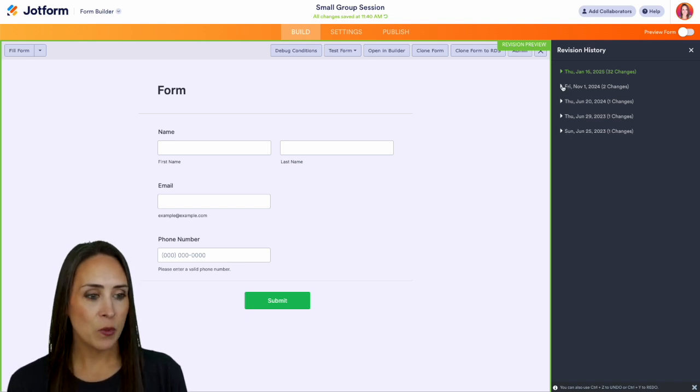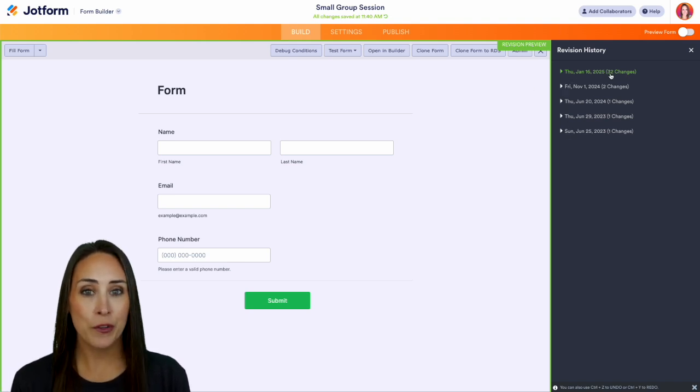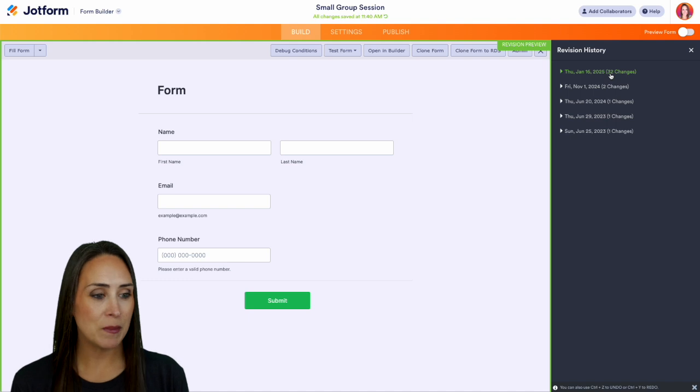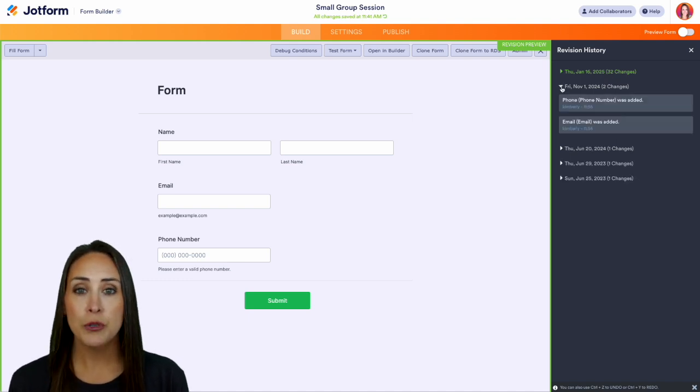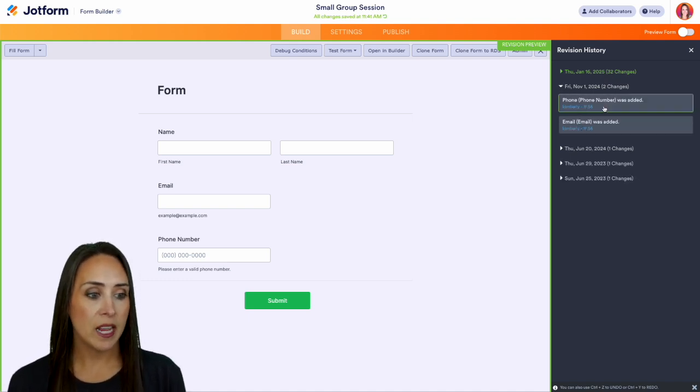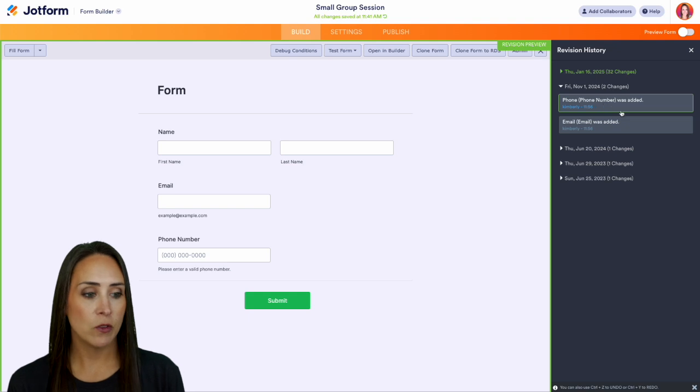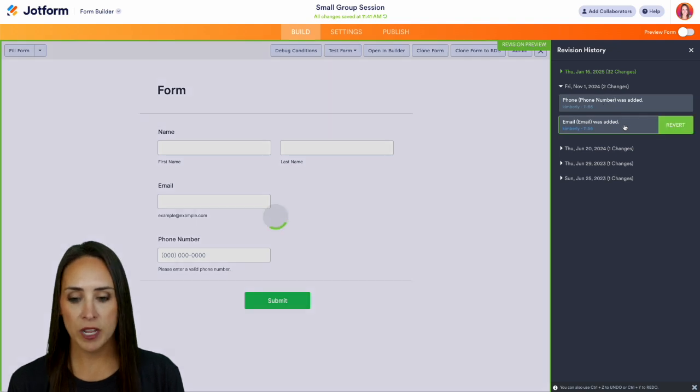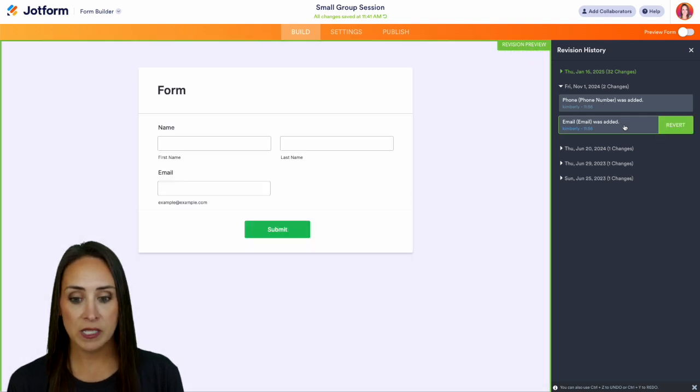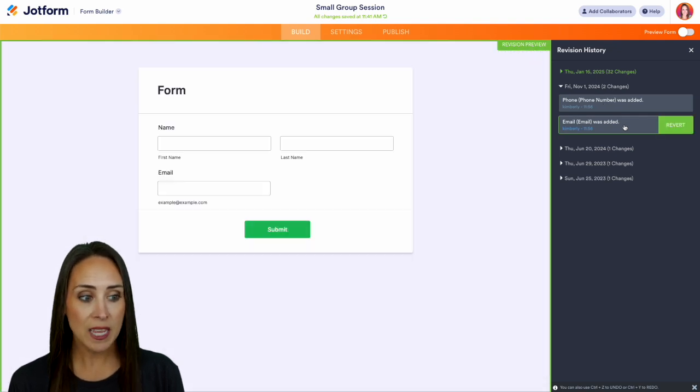But we can see down here on the first there were two changes made - there was an email added and a phone number added. So if we want, we can click on each one of these to see what that looked like, and we can even revert. We can see that phone number added, perfect.